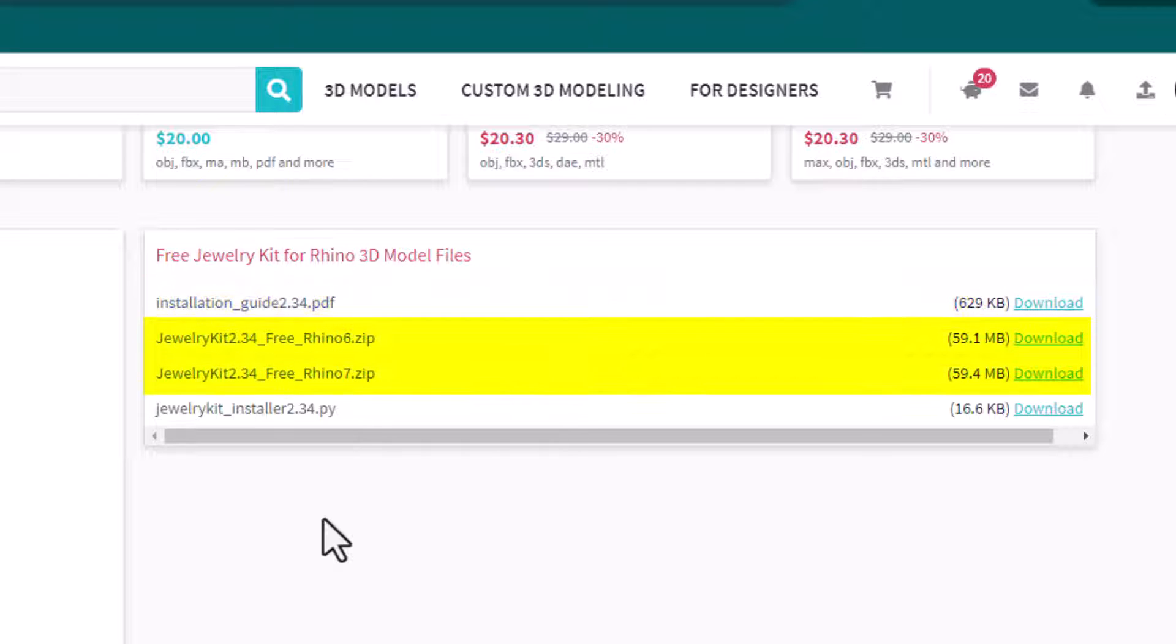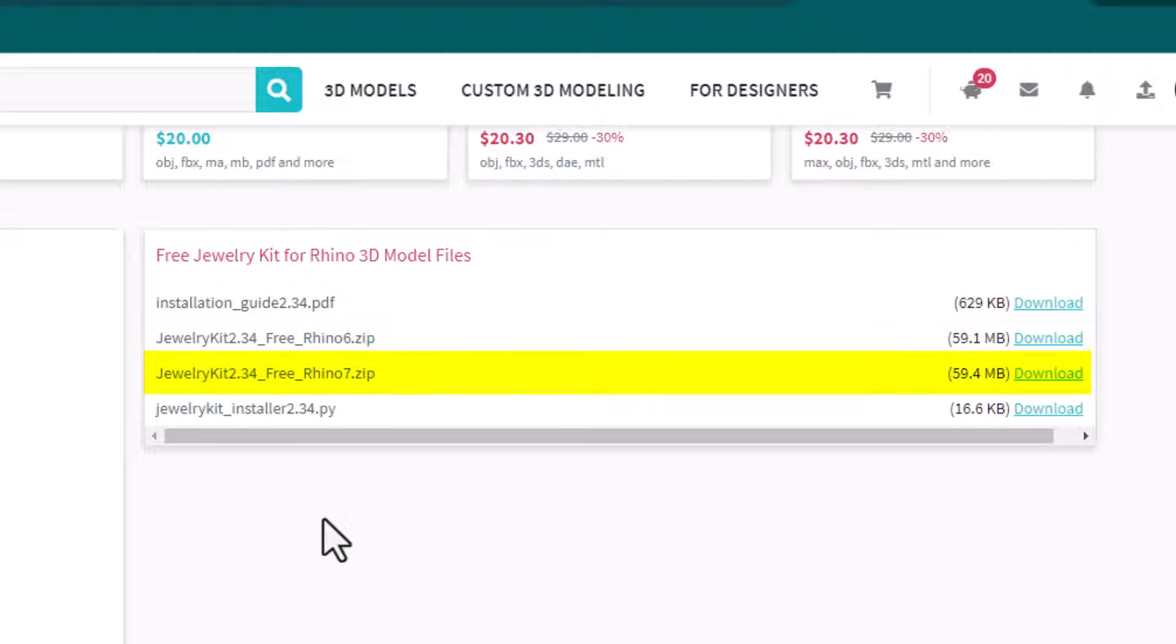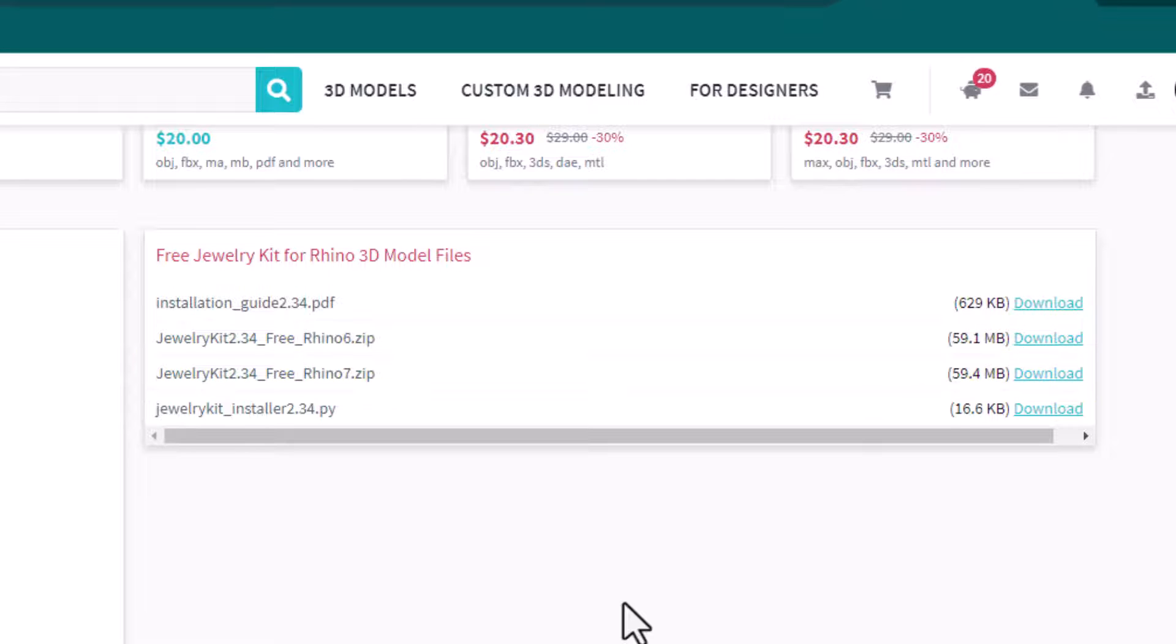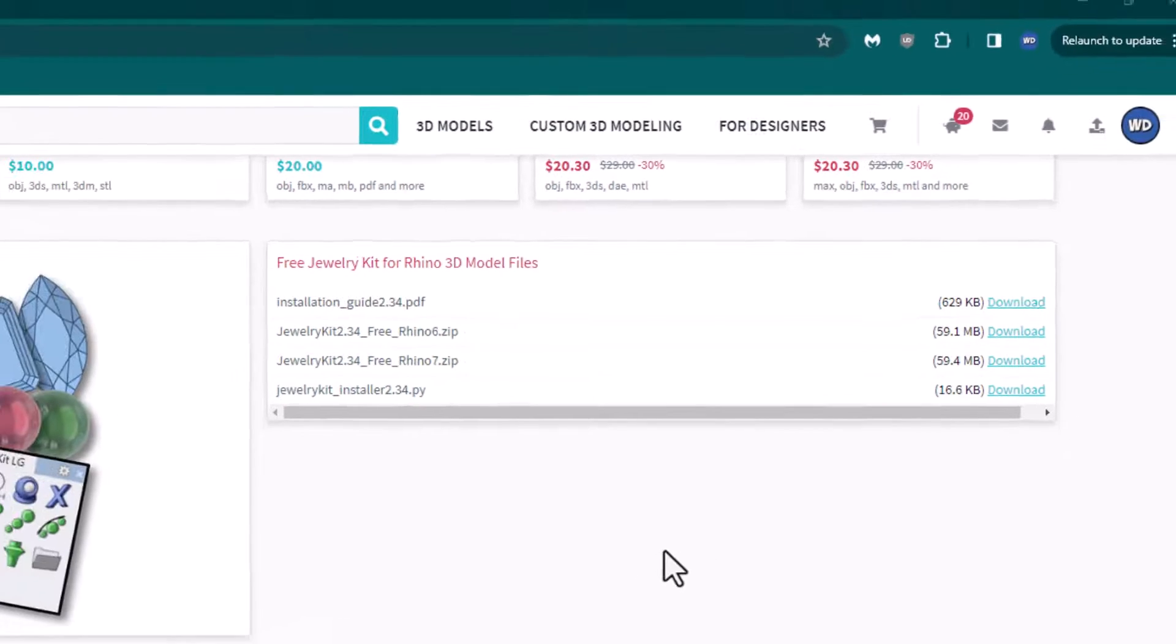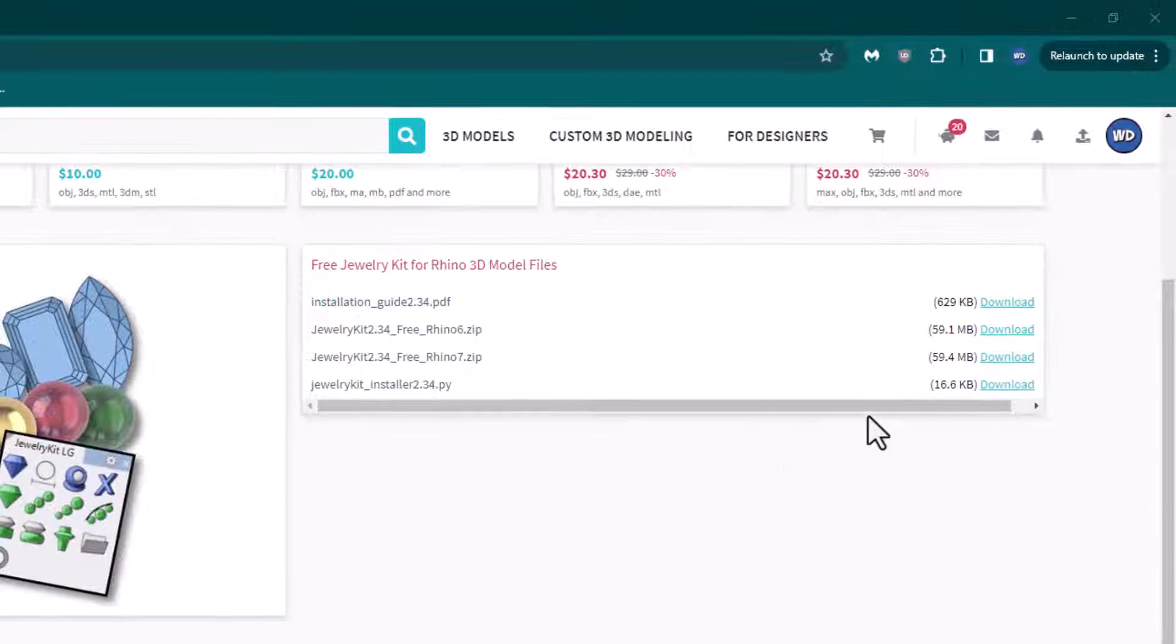Finally, you will need one of the zip files. You only need one of the zip files, the one that is for your version of Rhino. If you have Rhino 6, then get the one that's for Rhino 6. If you have Rhino 7, then get the one that's for Rhino 7. Download the files.